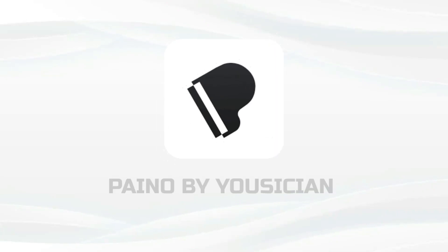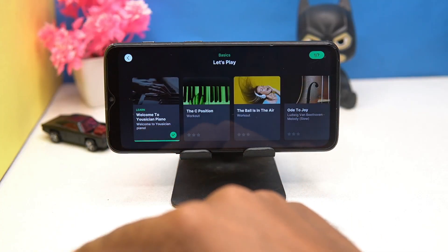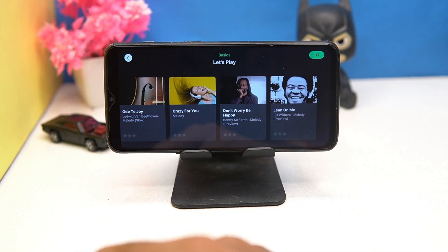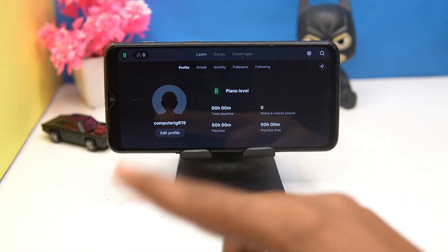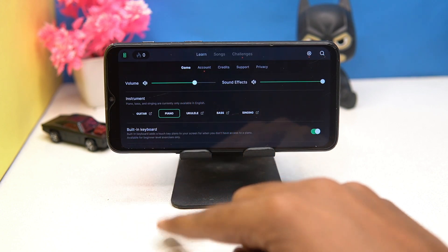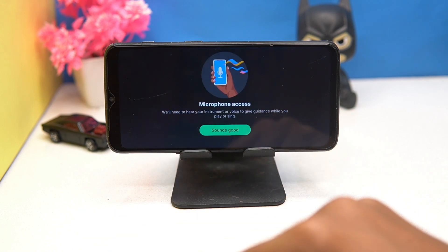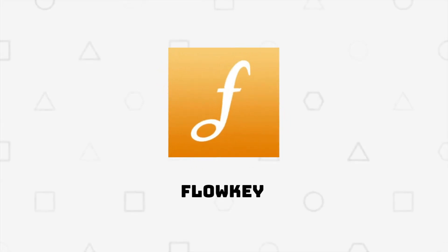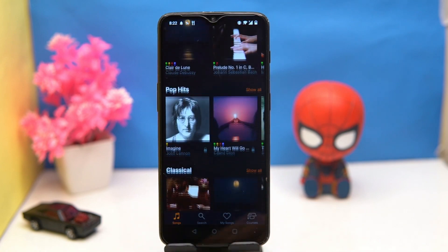Fourth on our list is Piano by YC Shen. In this one you will get video-based lectures to learn basics and beyond. The courses are comprehensive and you can see your data along with your playtime. In settings you can set the volume, sound effects, instruments, and audio settings. Check out the link in the description box.